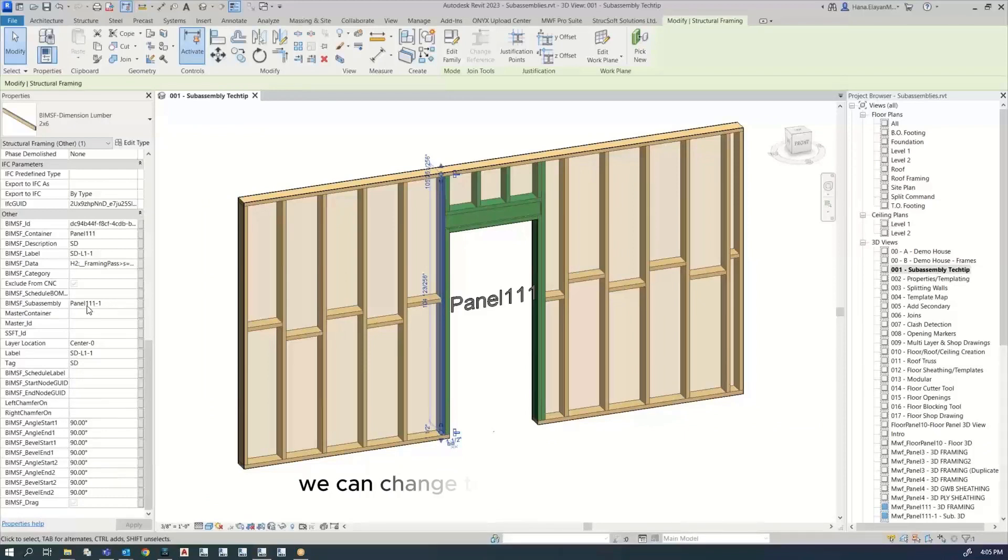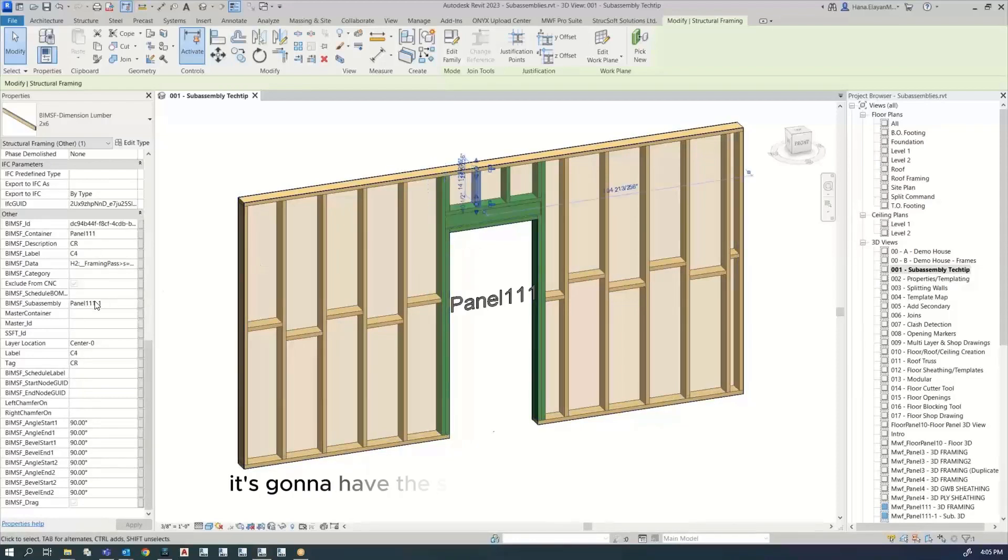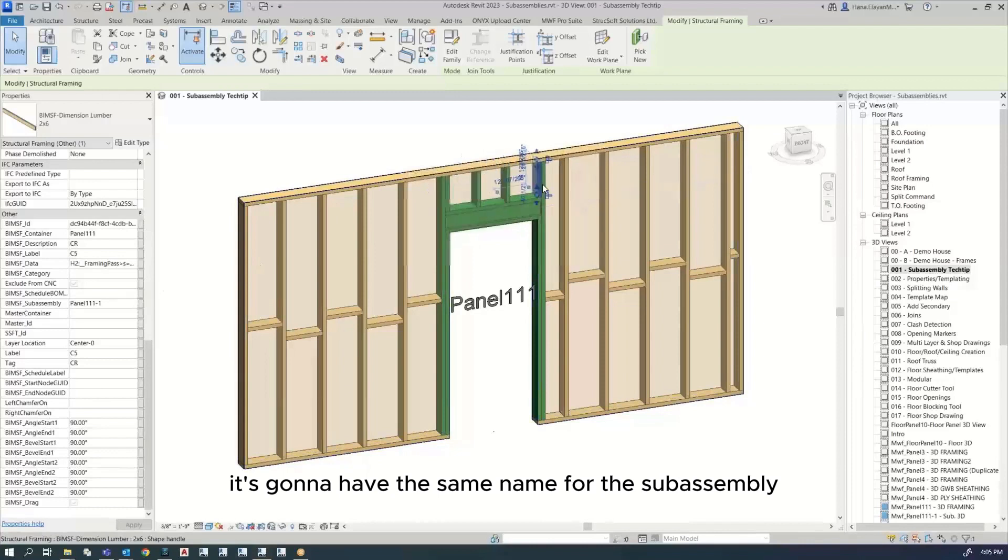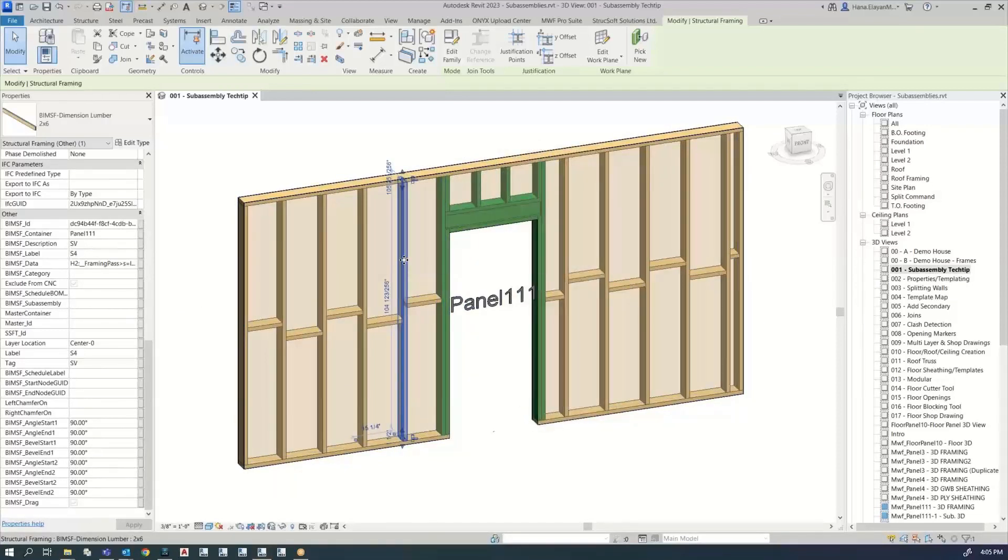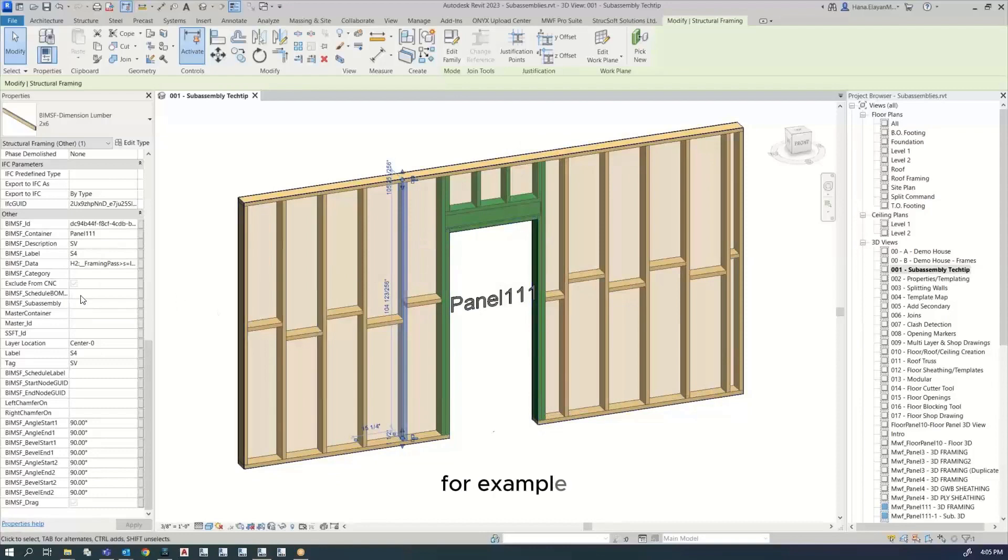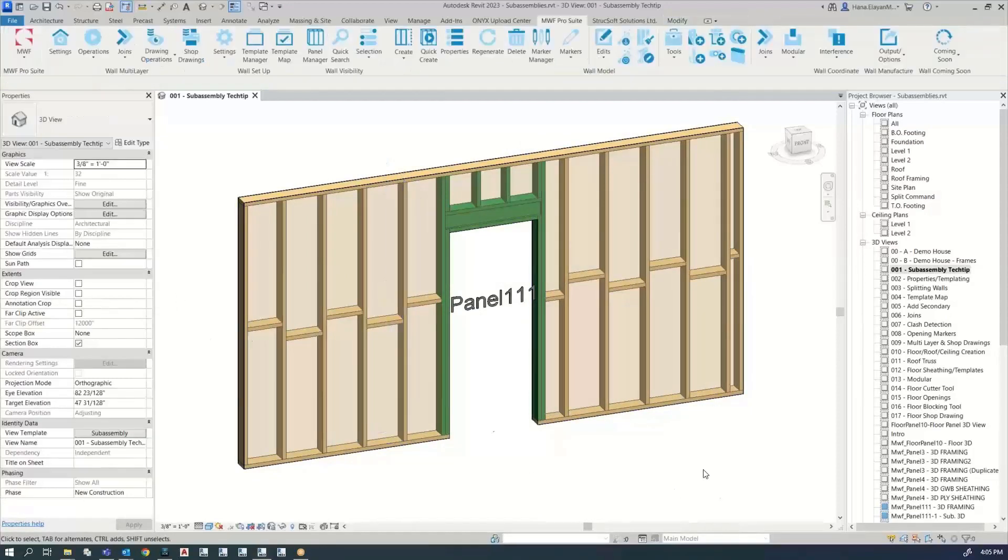Again, like we mentioned before, we can change this naming convention. So if I click on any one of these, it's going to have the same name for the subassembly because they're all part of the subassembly. But if I pick this one, for example, there's nothing there because it's not part of the subassembly.